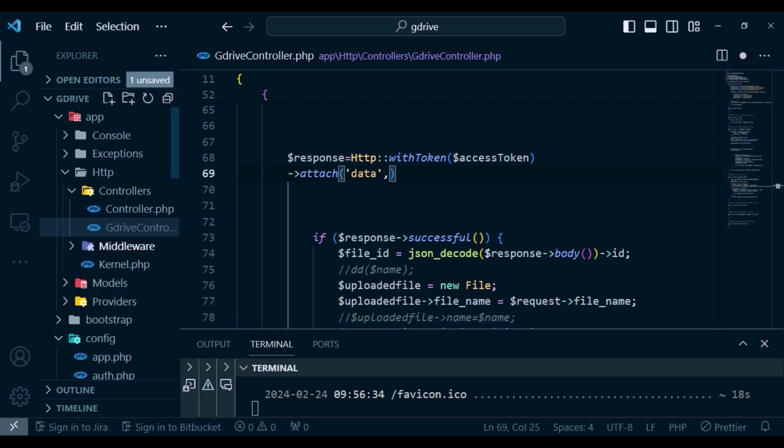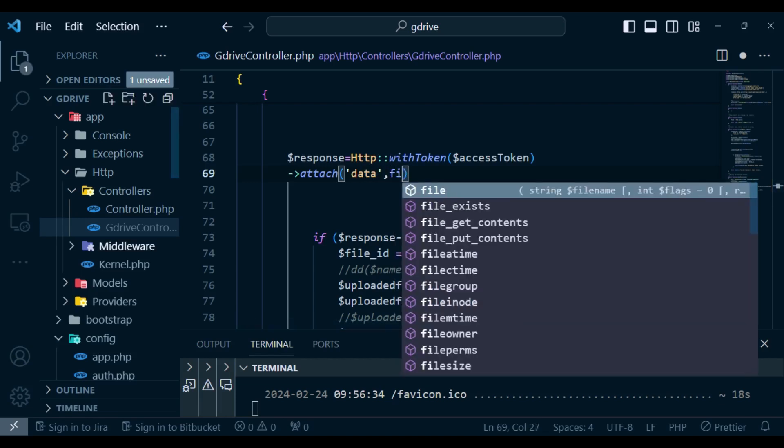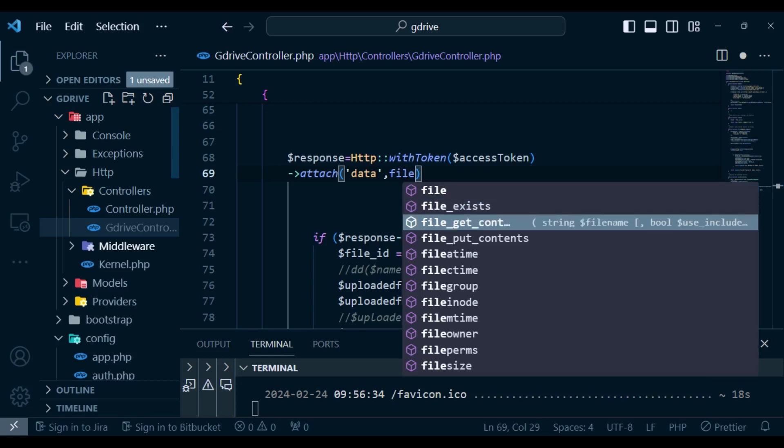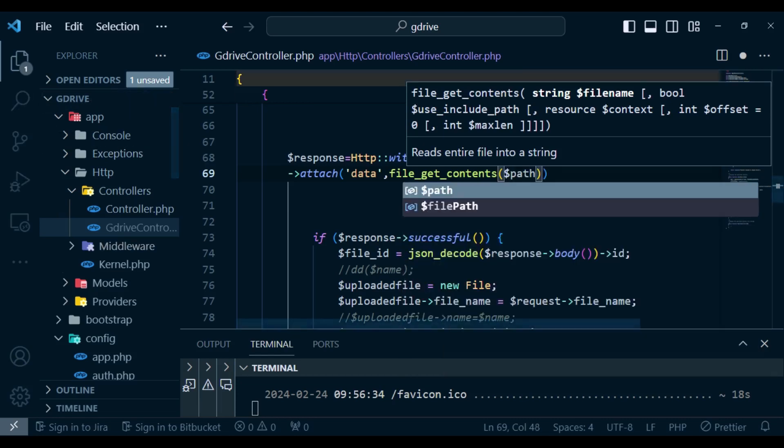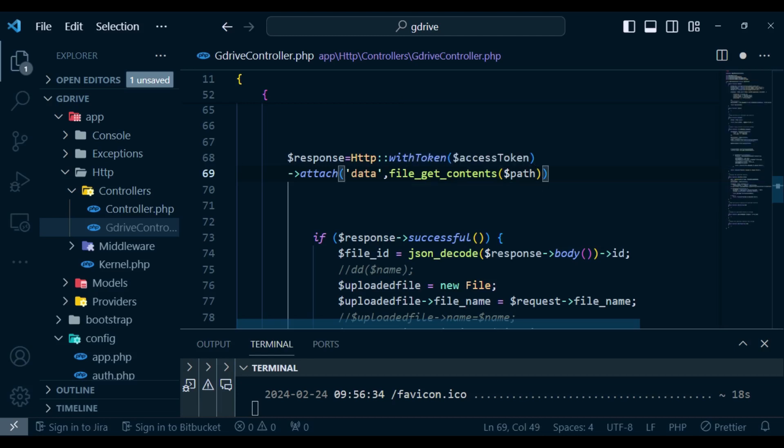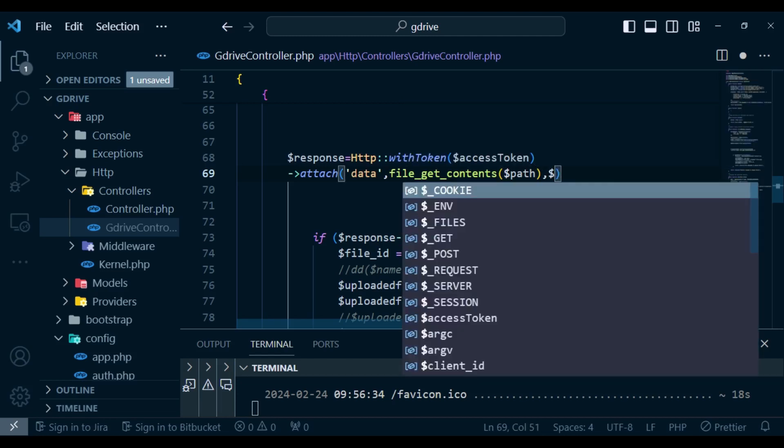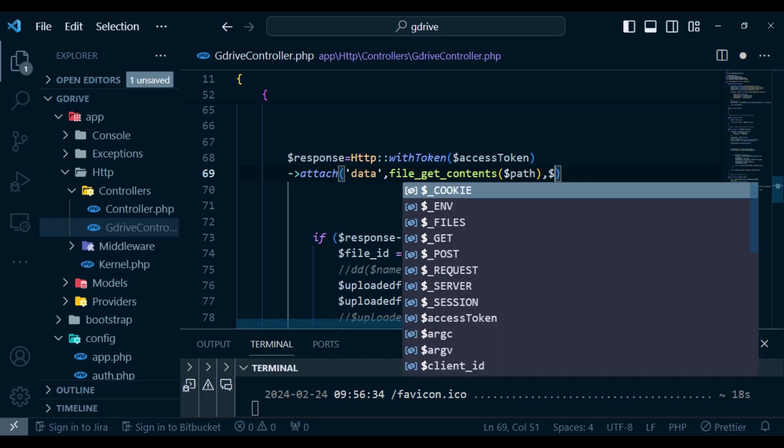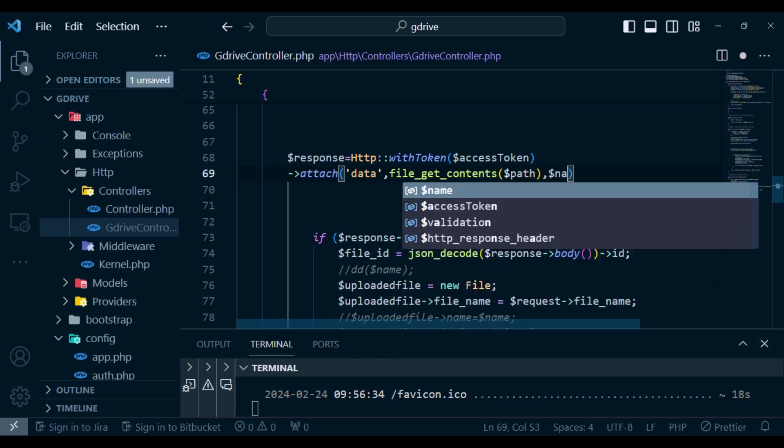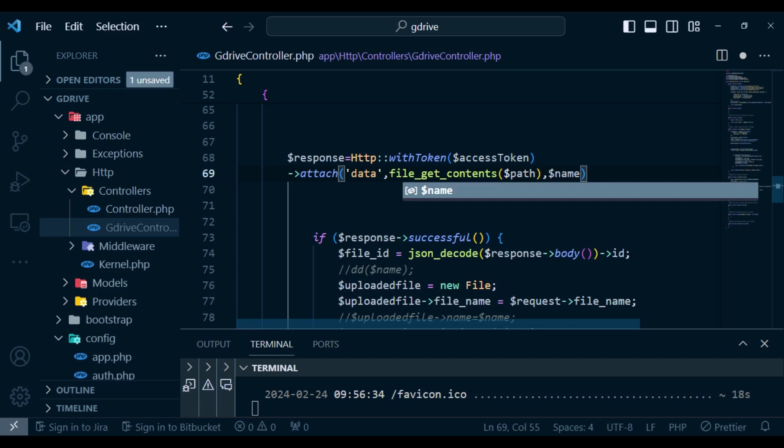And we can pass in data as our first variable. Then we will say file get contents. And inside here we are going to pass in the path. The path I have shown you where we have it. Then lastly we will pass in the file. Just like that. The file I think we have called it name not file. So you'll pass in the name.